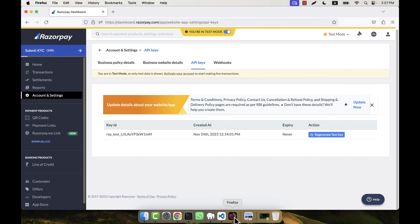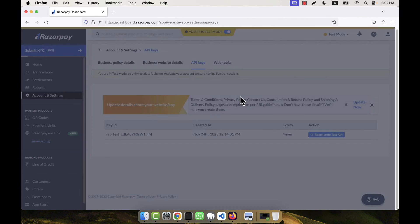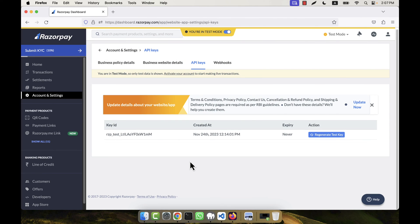In my case I already have the key. If you want, you can regenerate the test key — a new key will be generated. Clicking here shows it will deactivate the old key either in 24 hours or immediately, and then the new key will appear. I hope you have understood how to create an account in Razorpay and how to generate the test API keys.